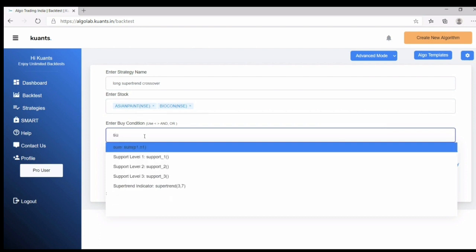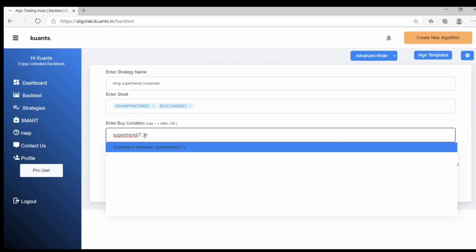So here I put my strategy. First I write supertrend with values seven and three less than close. And now...